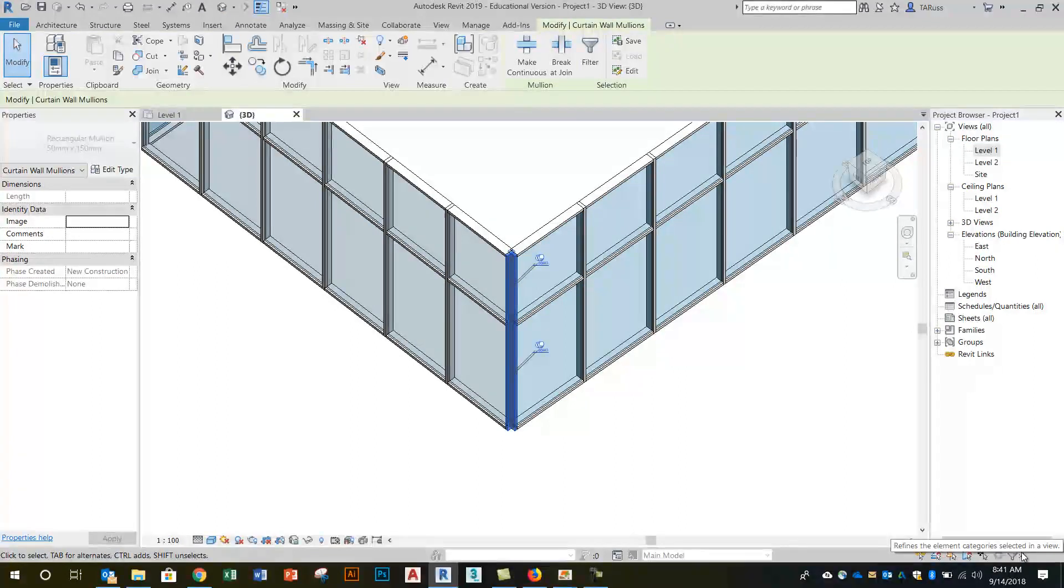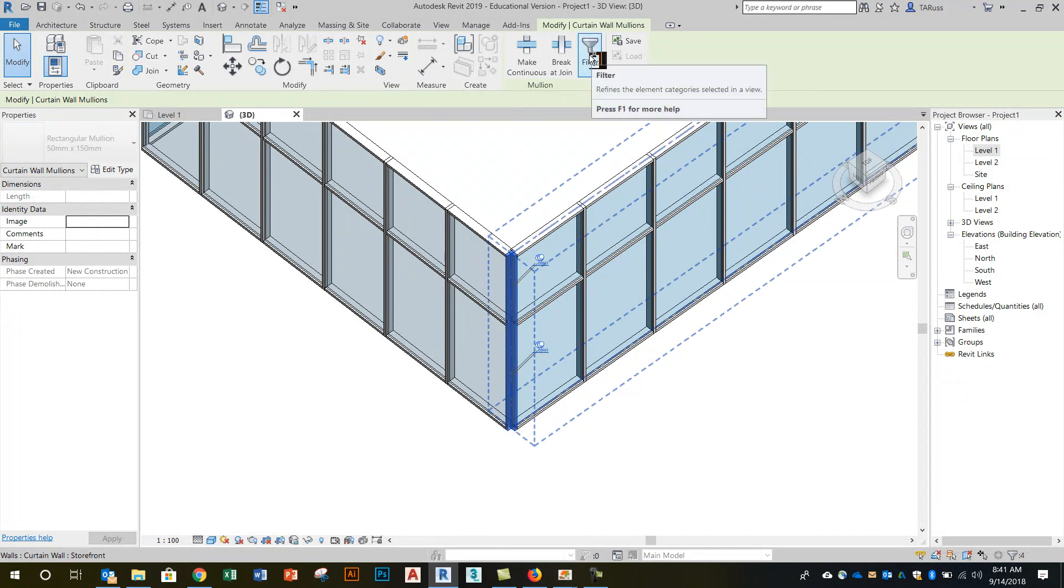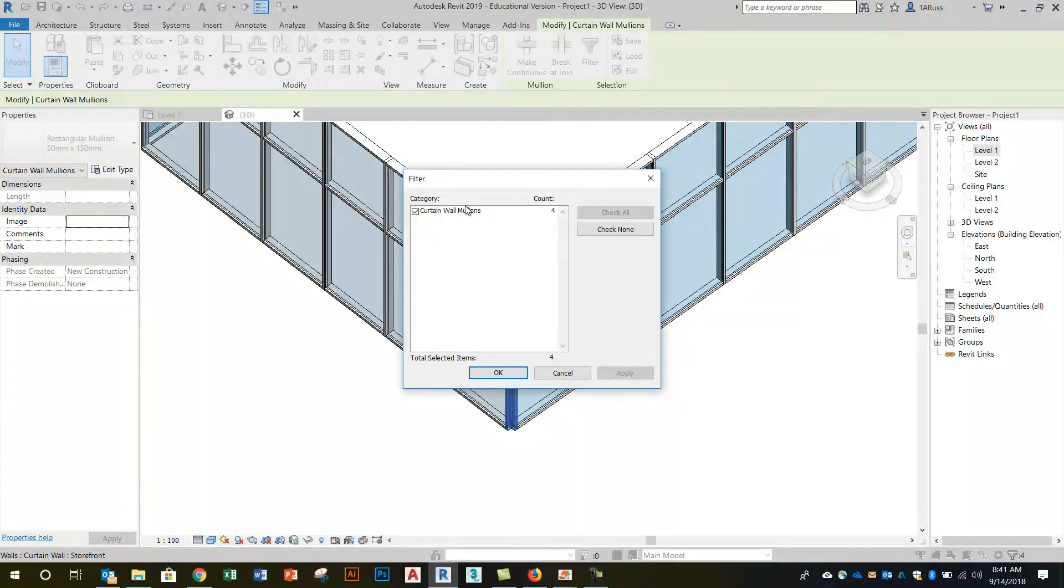I can reasonably assume here that they're all mullions. If I really need to check I can just click here on the filter. Sure enough I only have curtain wall mullions selected.